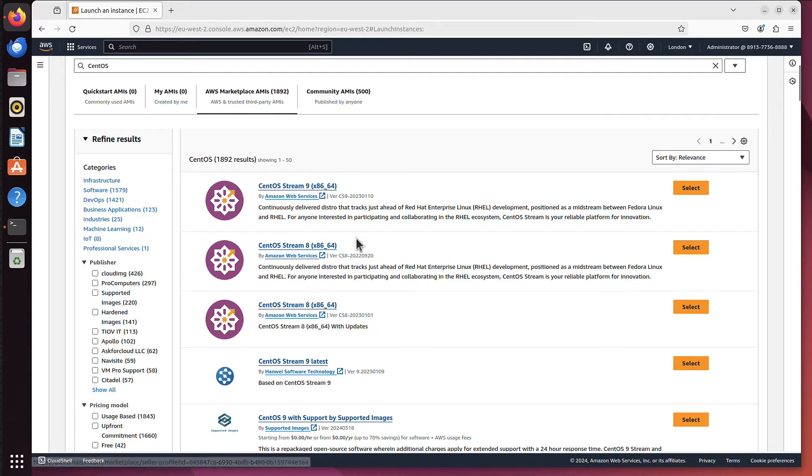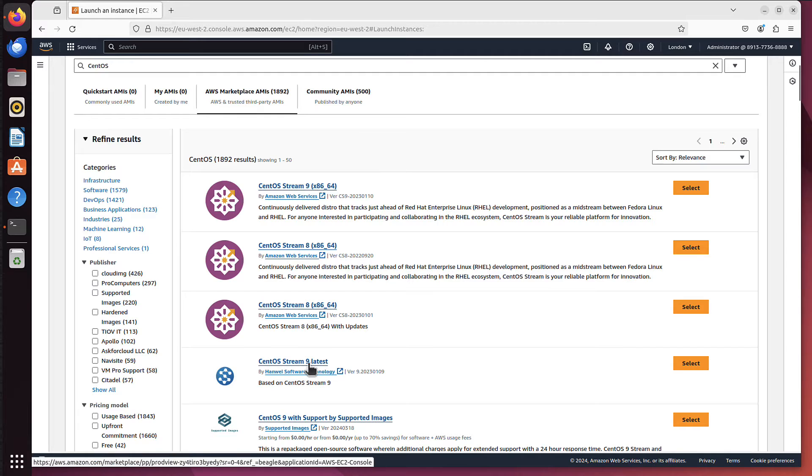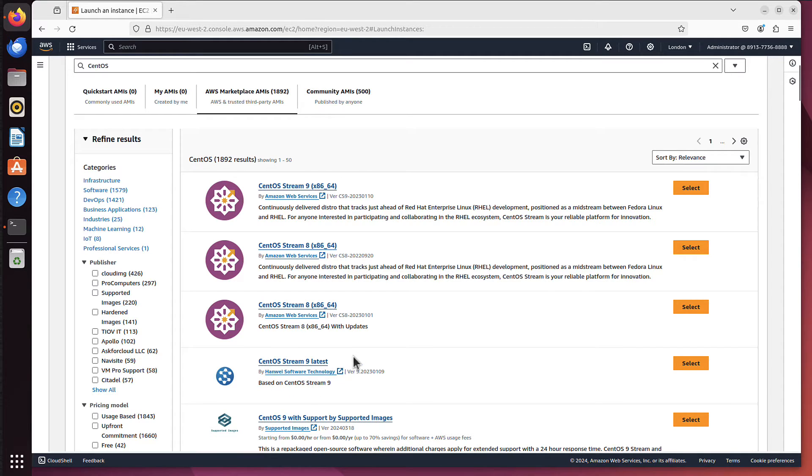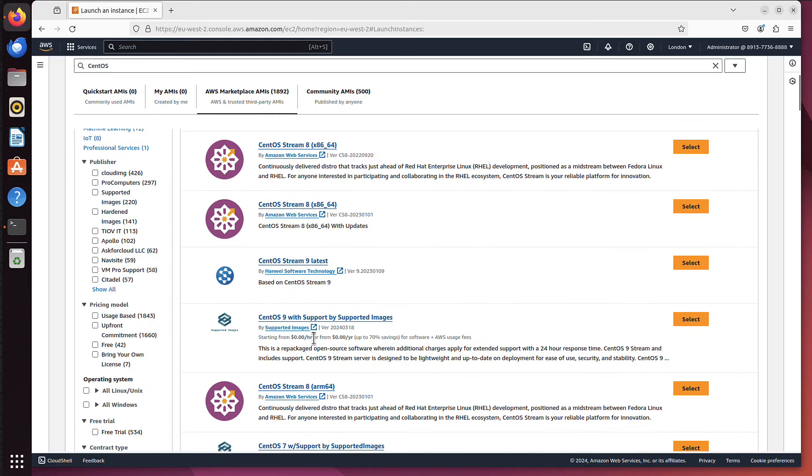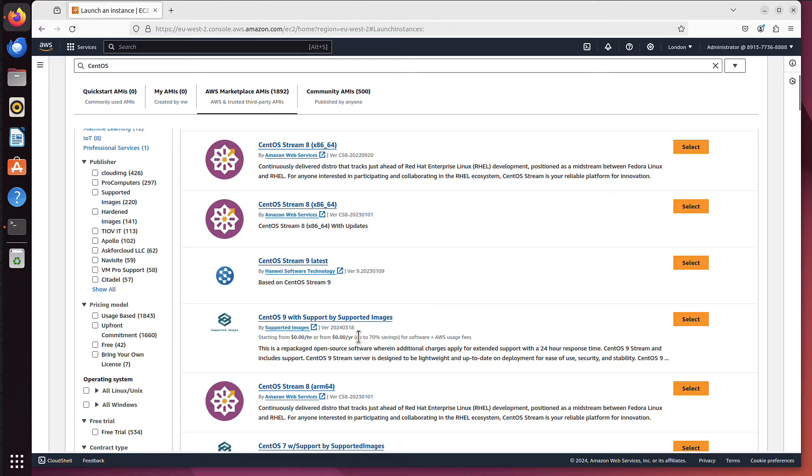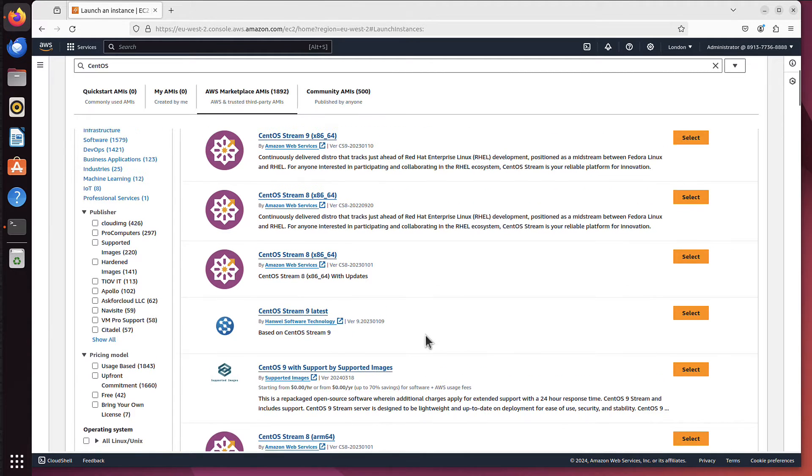Because as you can see, below you have CentOS Stream 9 as well, but it's from HanWay Software Technology. Or if you scroll even further, you've got with support by supported images. And the company is actually called supported images. So what's the difference then? The difference is very important.